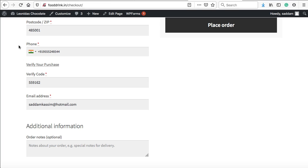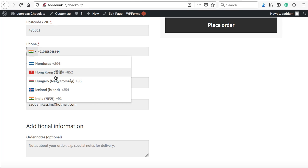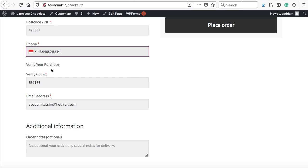Let's refresh the checkout page once again. Here you go. Now you can see there's an extra dropdown here. Users can simply select the country and that specific country code will automatically be added just before the phone number. Let's say we select Indonesia, we can see plus 62 has been added before my mobile phone number. That's really cool about this plugin, that you can integrate SMS verification very easily.